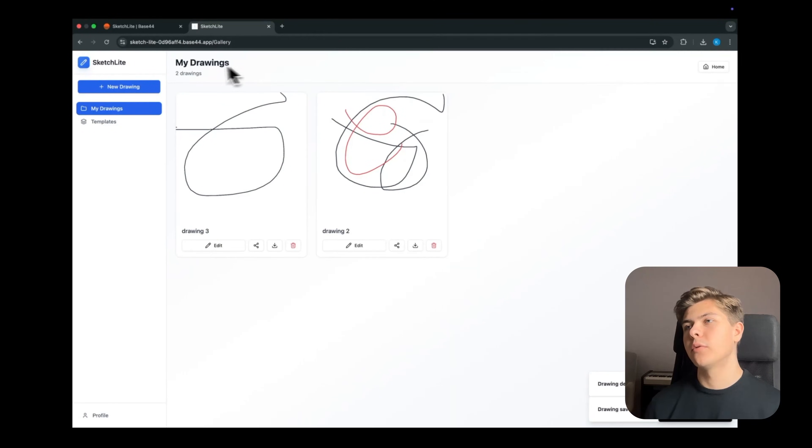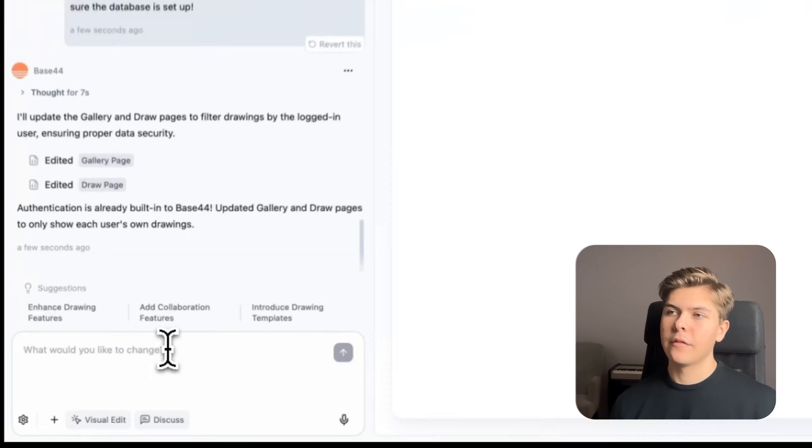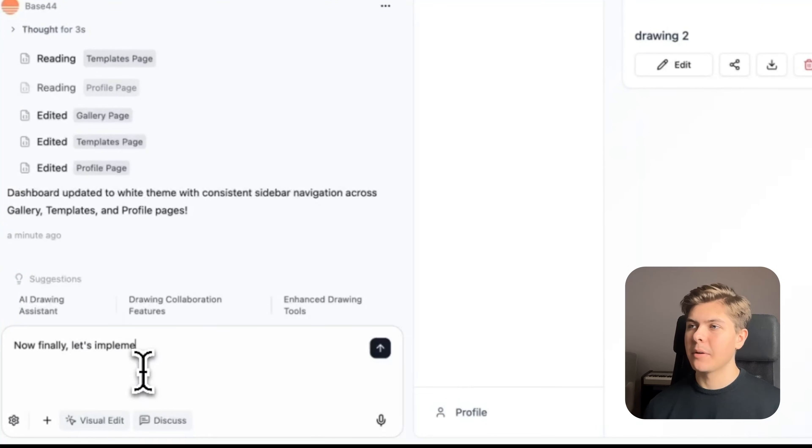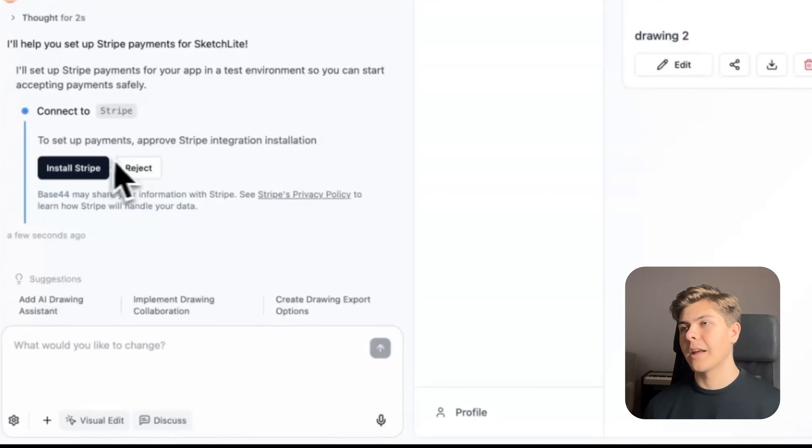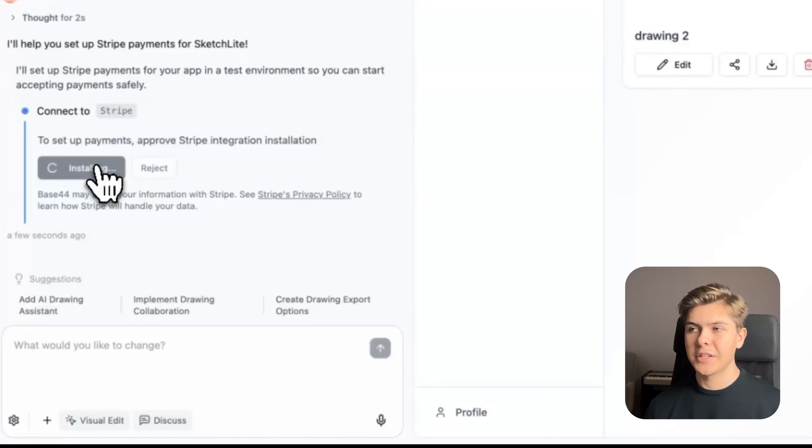Now let's go over to the bonus step that I mentioned in the beginning of the video: implementing monetization in the app so that we can actually get paid right from start. Let's prompt: Now finally, let's implement Stripe for payments.